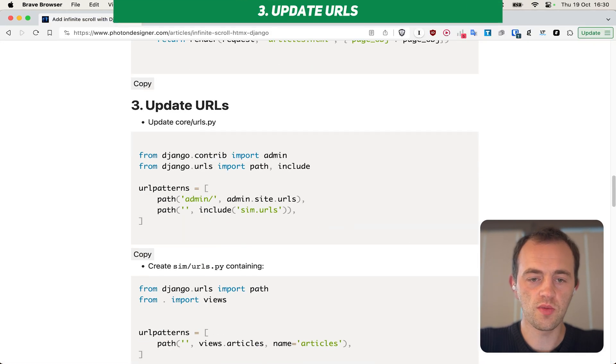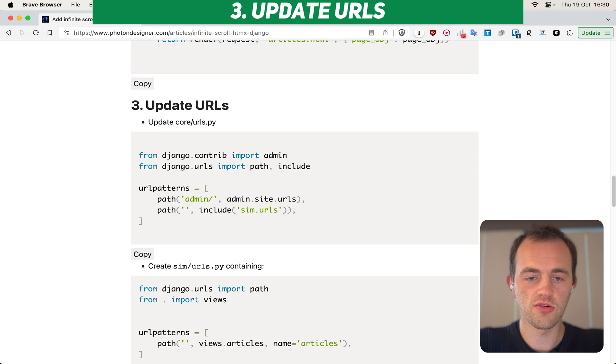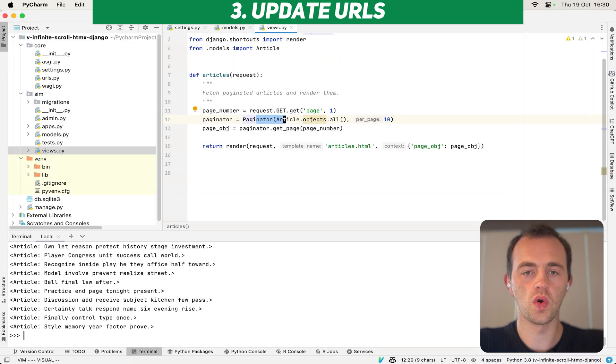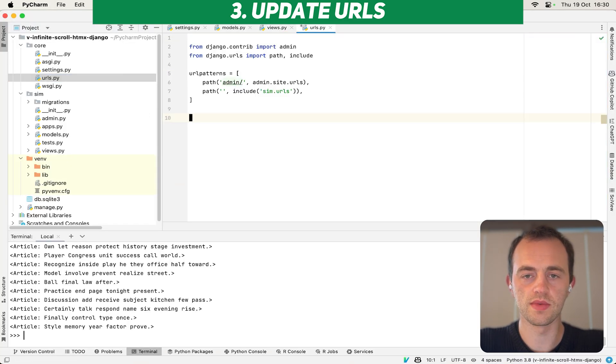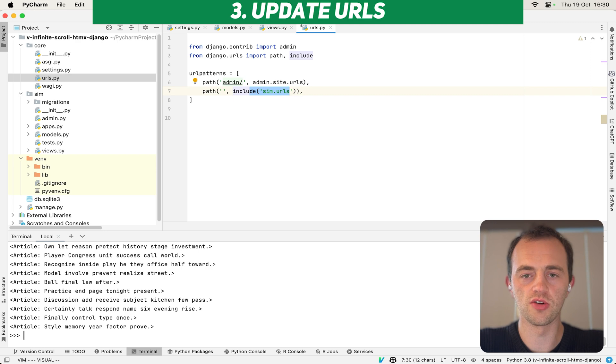Now, section three, we're going to update our URLs. Go to core URLs here, update. Just copy that in. And you see we're including from the URLs to our new app here.